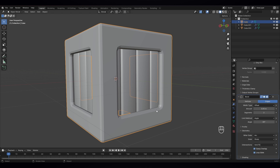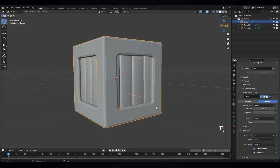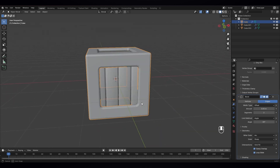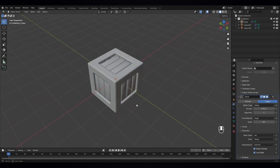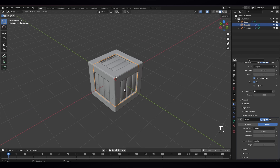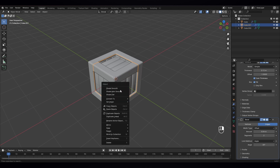You see, now it has a nice shape. Now that looks fine.